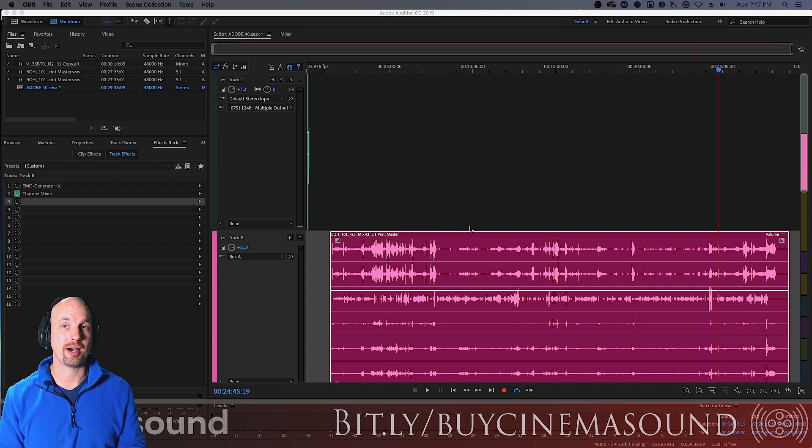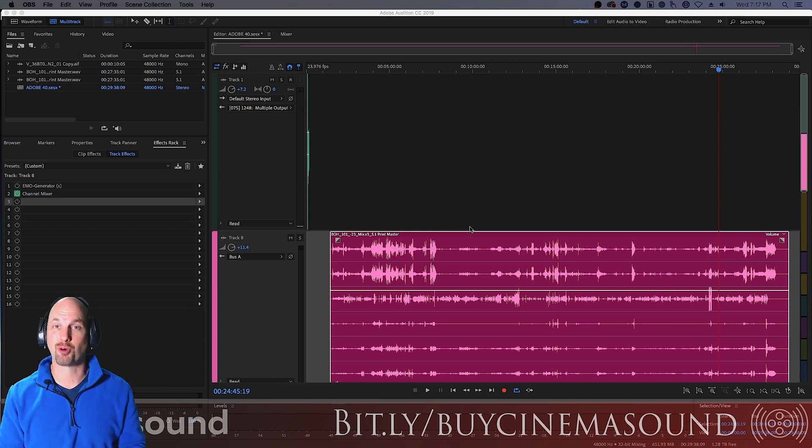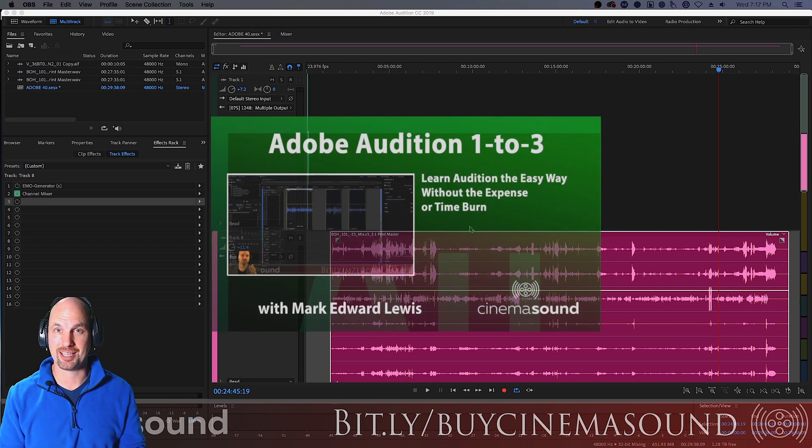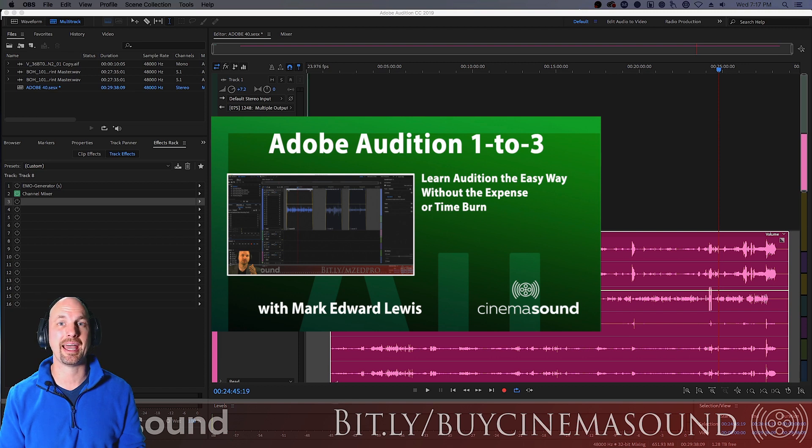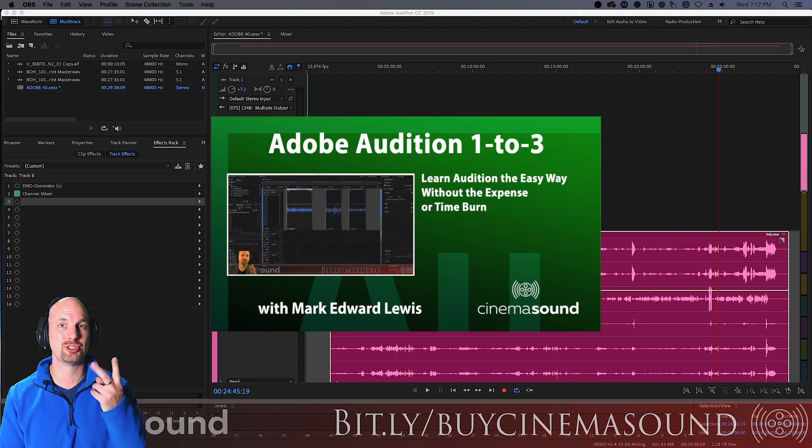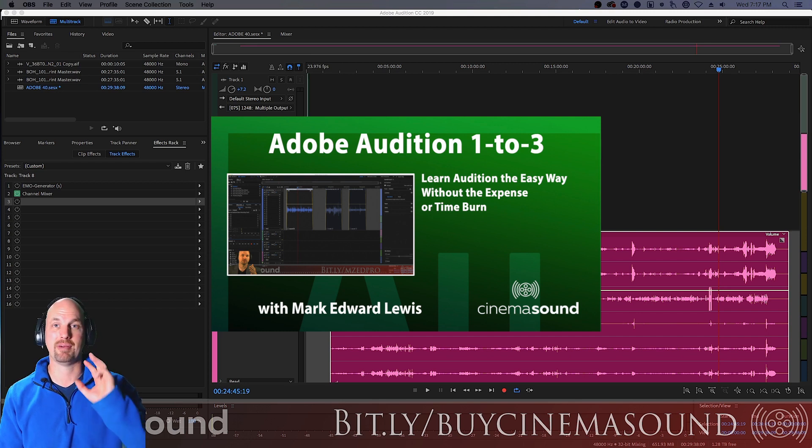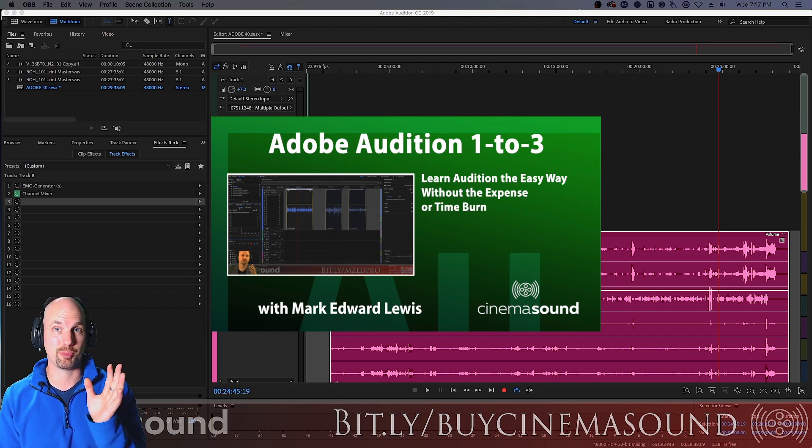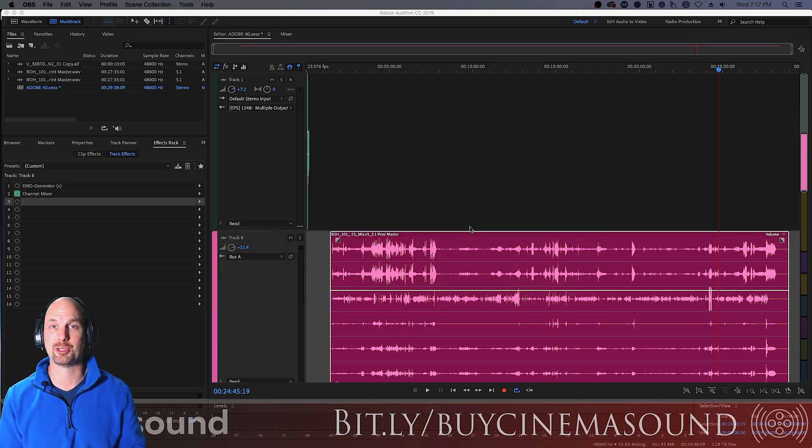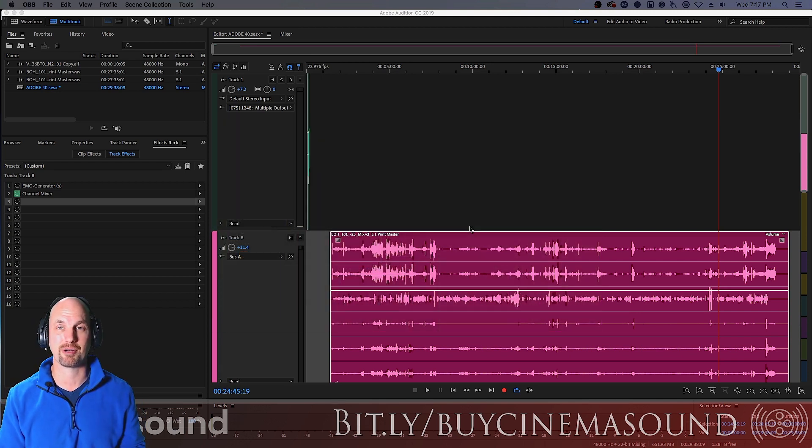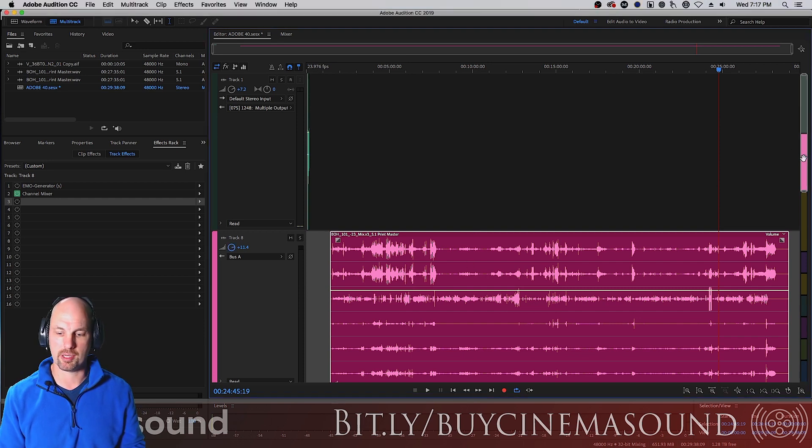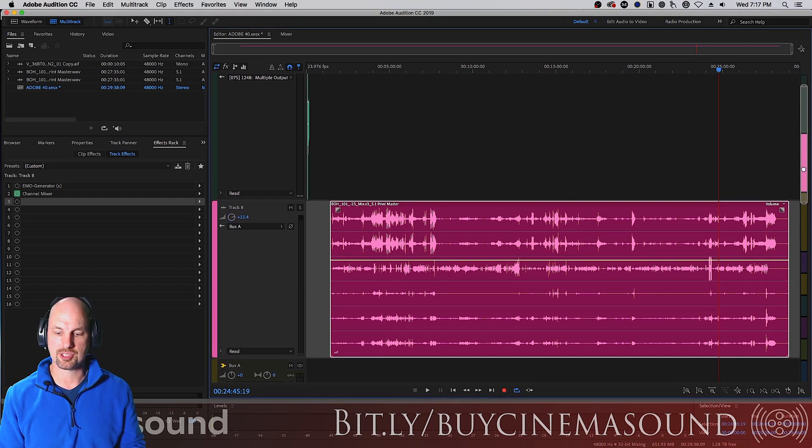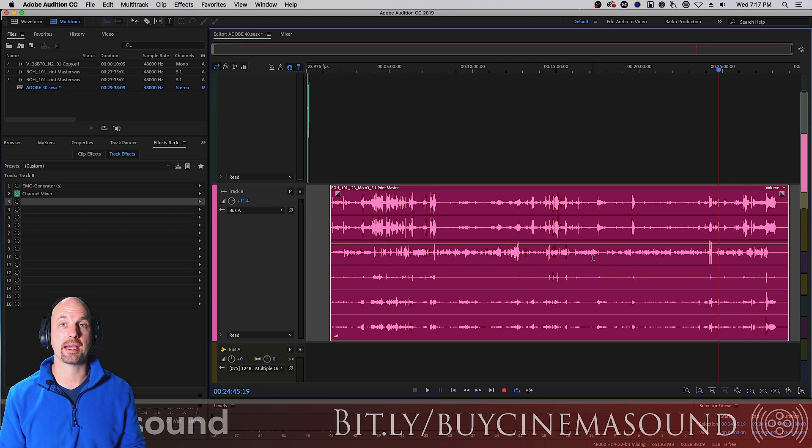We're here in Adobe Audition, which if you've never used it, we strongly suggest that you go to our website cinemasound.com and stream the Adobe Audition 1-2-3 product that we have, which will take you from I've never booted Adobe Audition to I'm really great at using it and creating great results. So here I've got a 5-1, a stemmed-out mix from our television pilot, Blade of Honor.